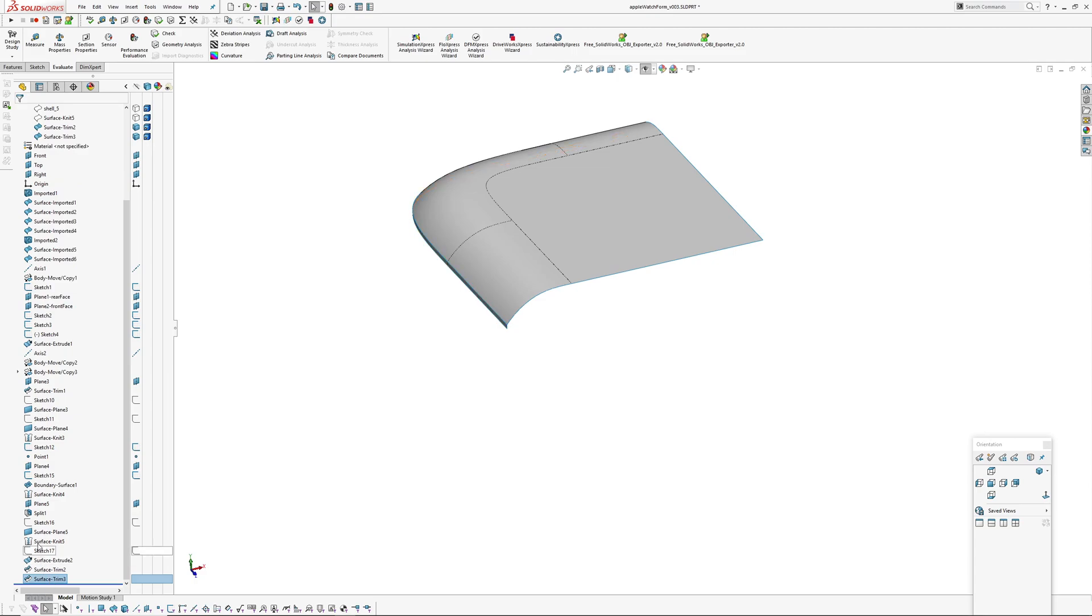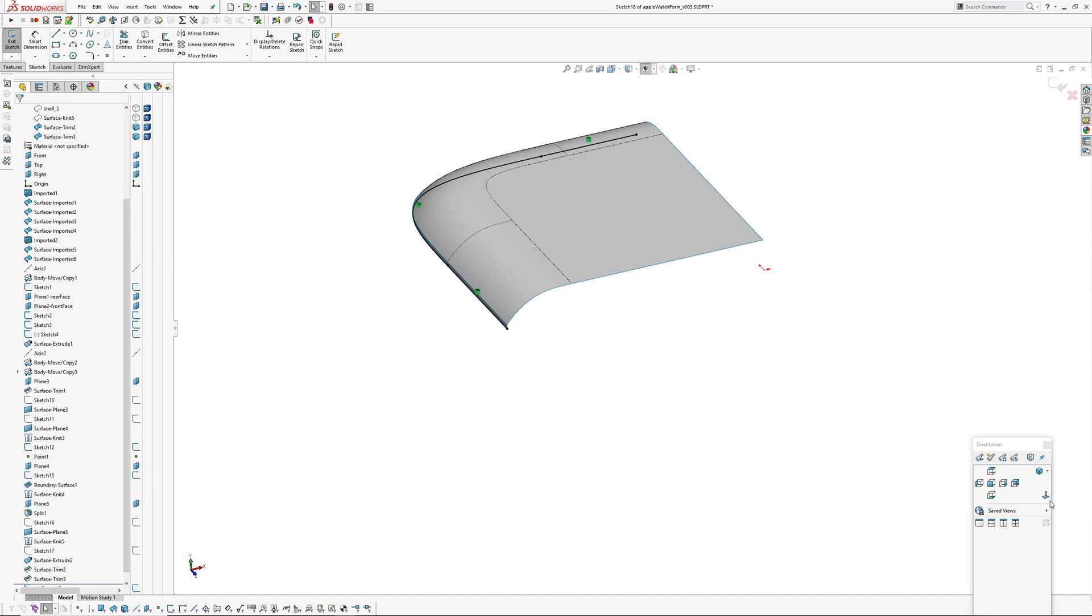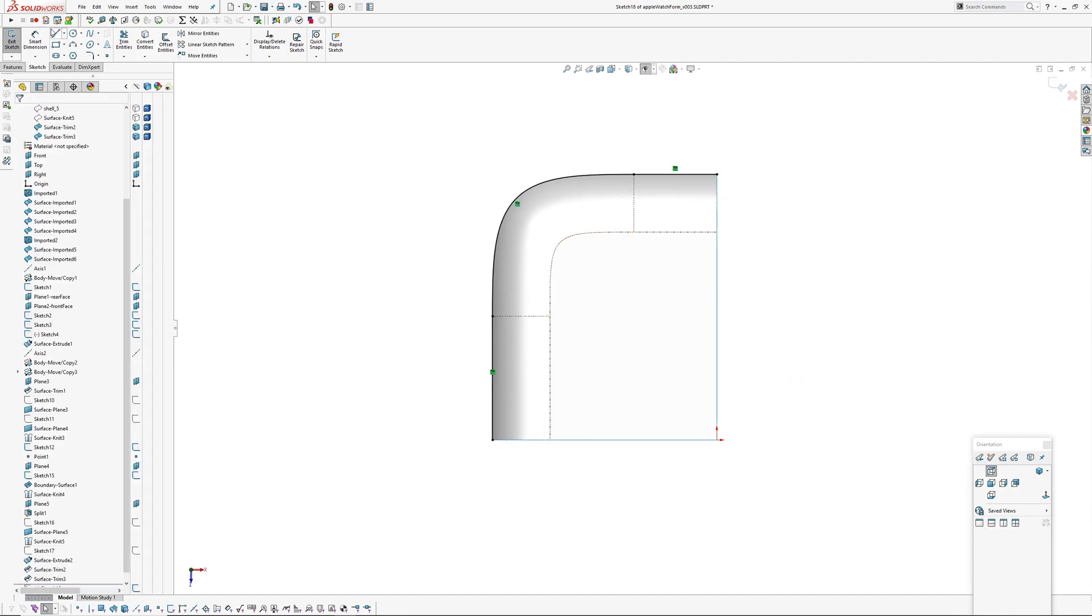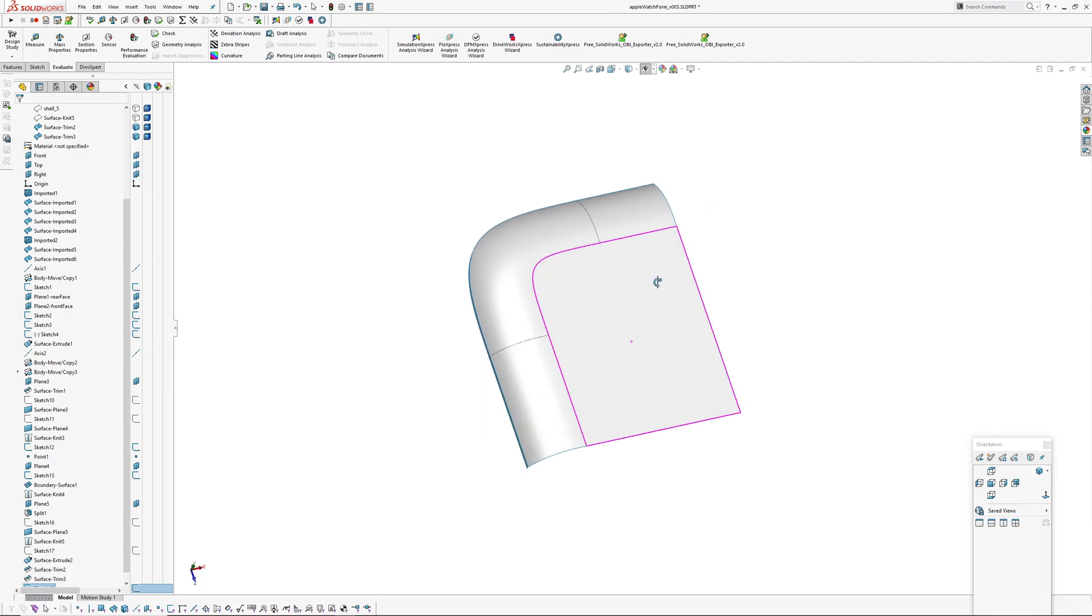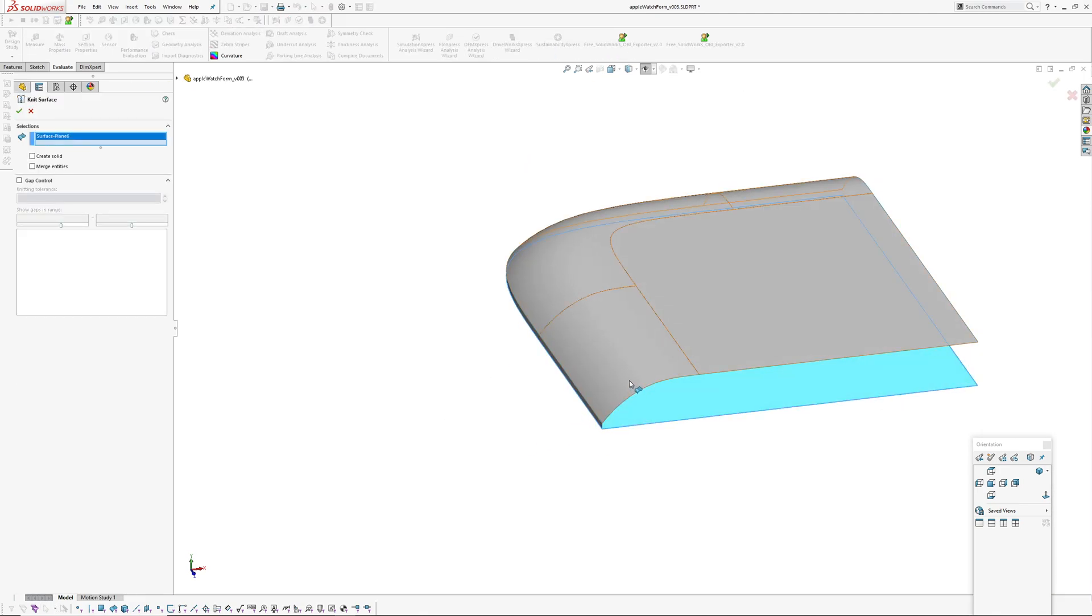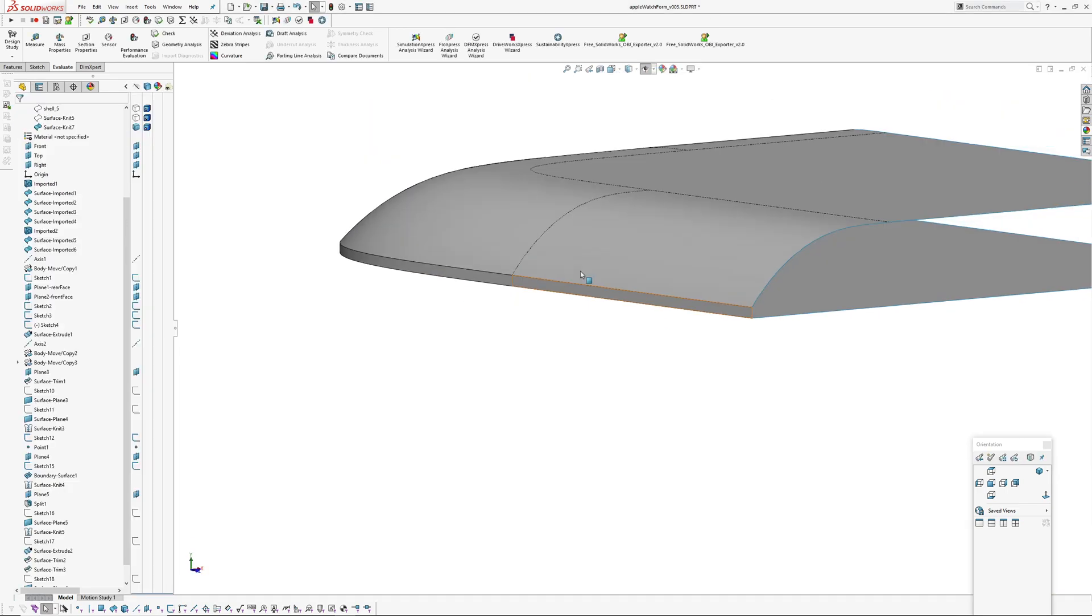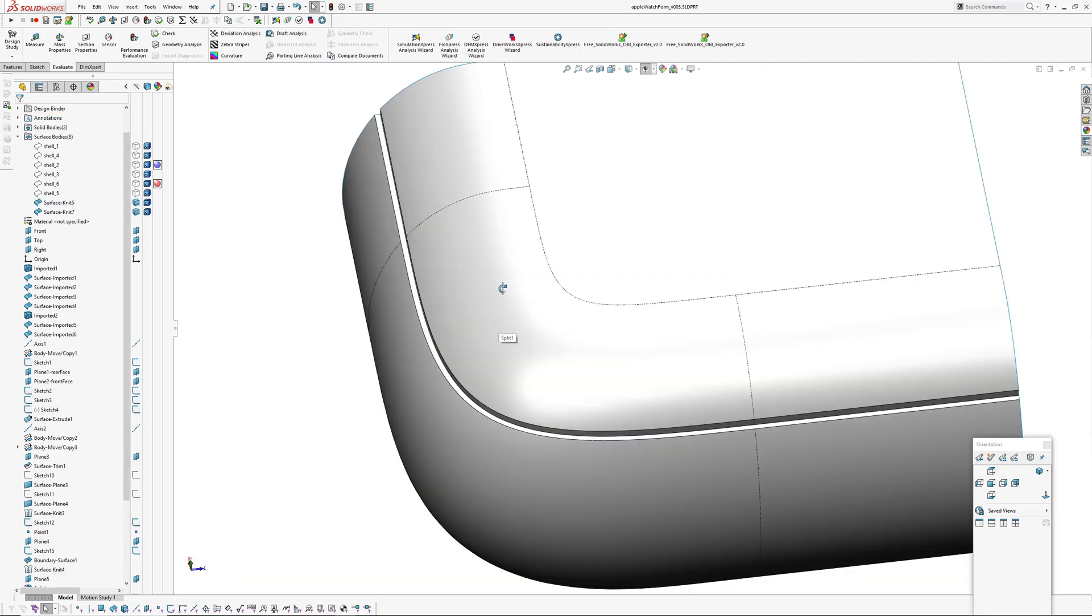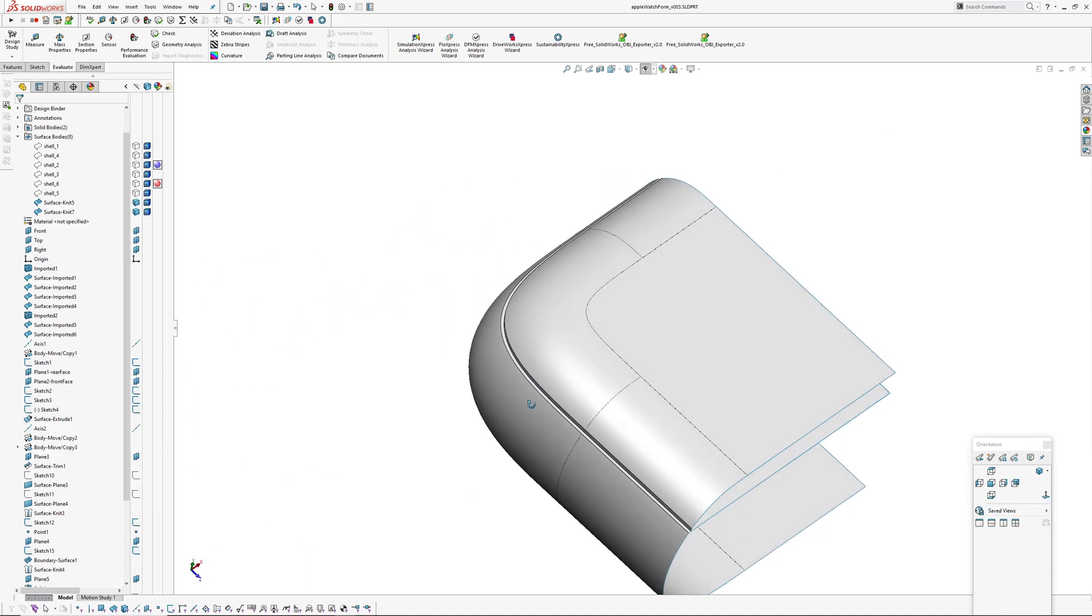So again, and now on that same plane again, I'm going to create the planar sketch. So I'll convert entities of that sketch that is for the extrude, and then knit two lines and those together. Okay, so that's the basic lens split out of the form.